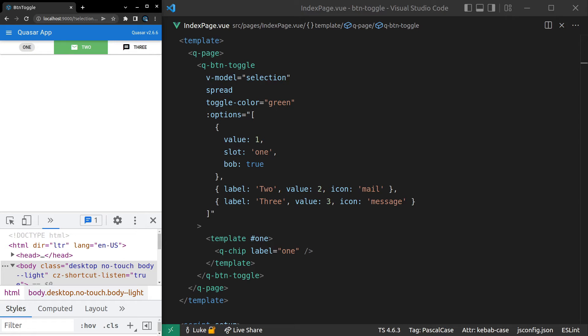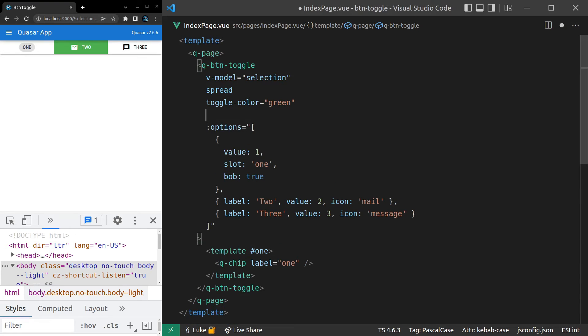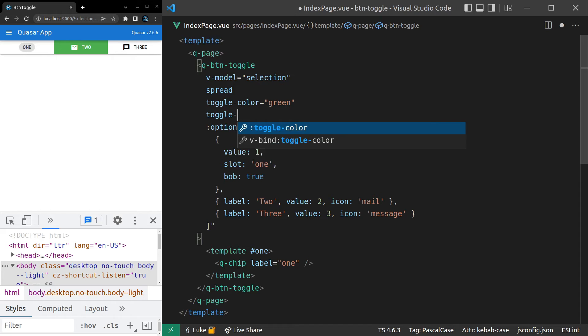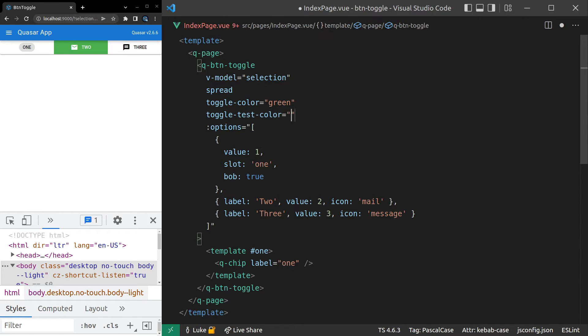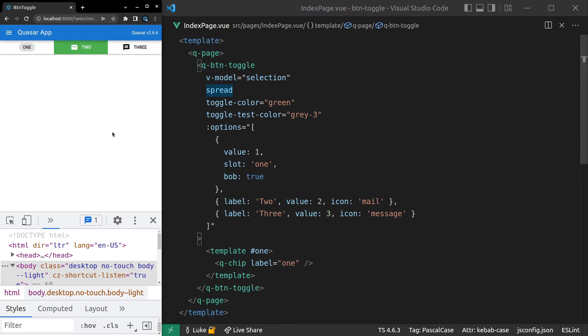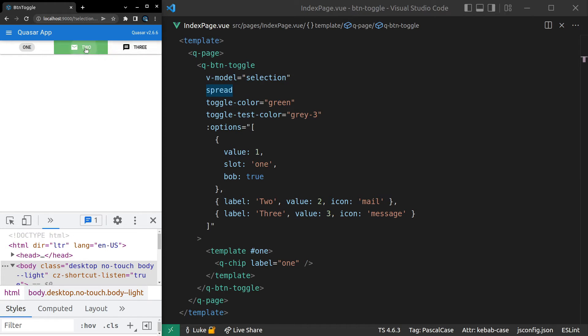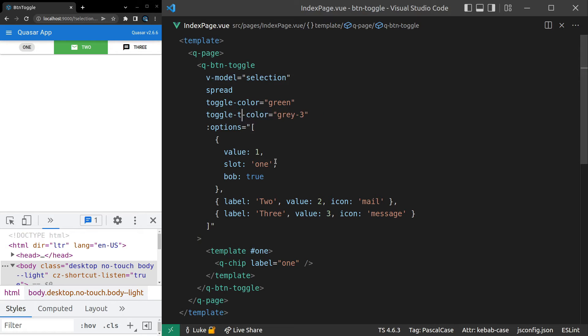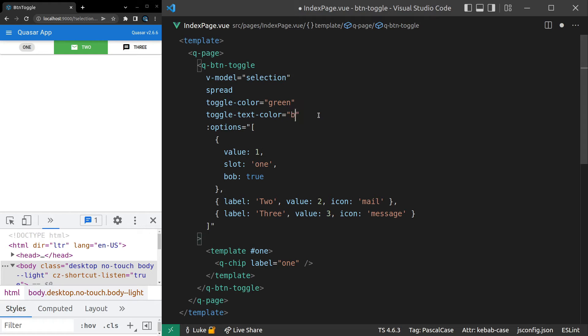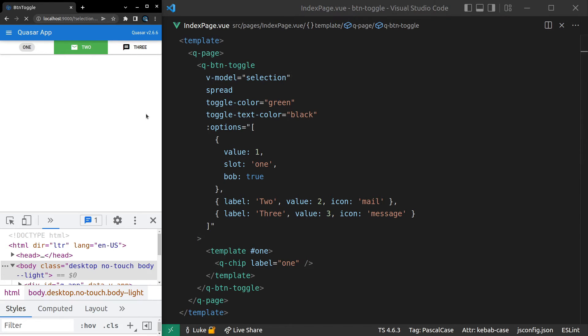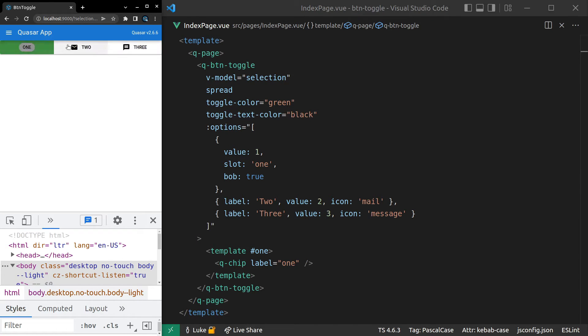And of course, you can change the text color for something that is toggled as well. So if you say toggle-text-color, maybe we can make it like a gray-3. And there we go. That's actually really hard to tell. So how about we make it black? Oh, I wrote the word test. Toggle text color. And let's make it black so it's a bit more obvious. And there we go. It remains black in the center.